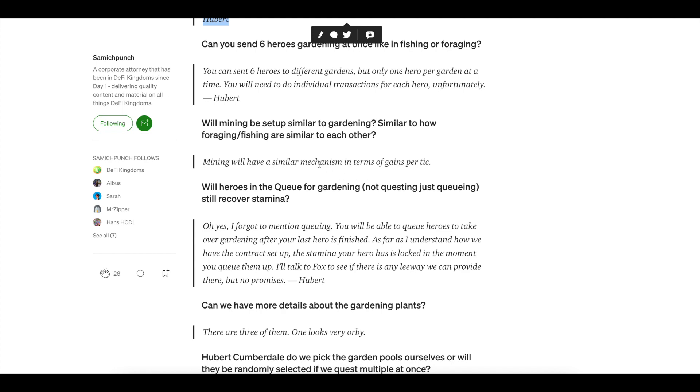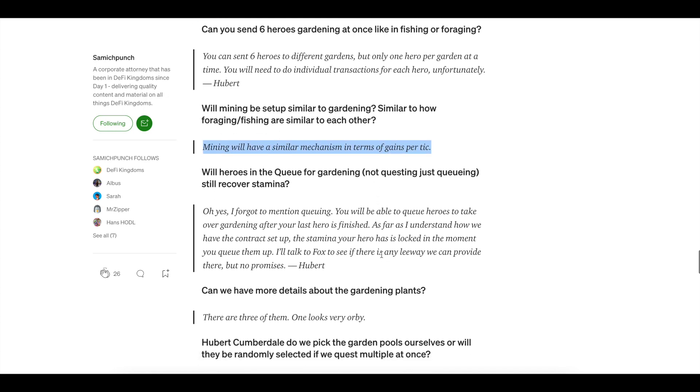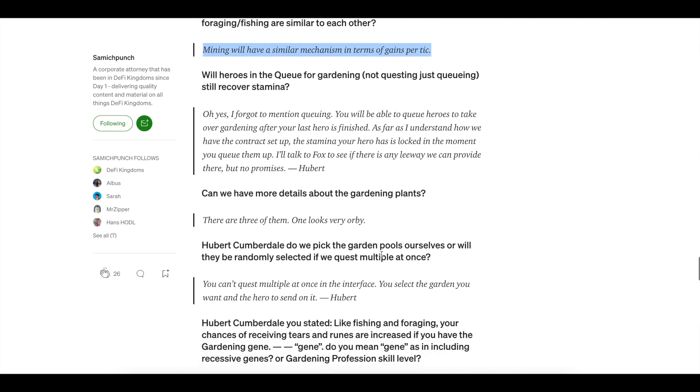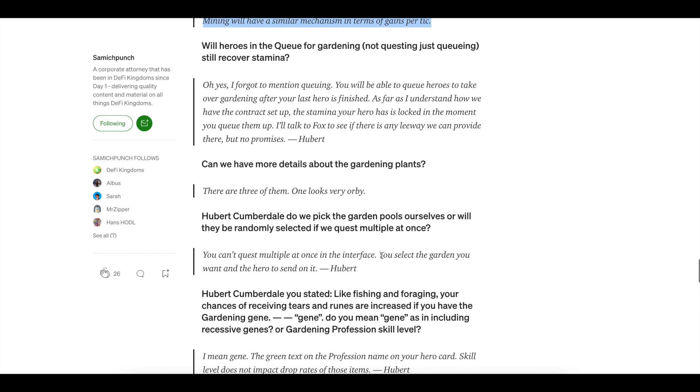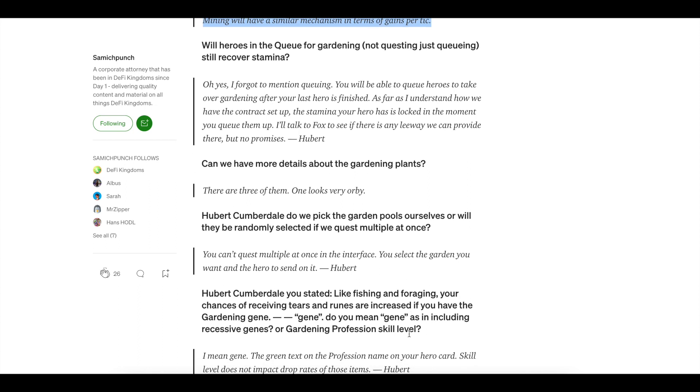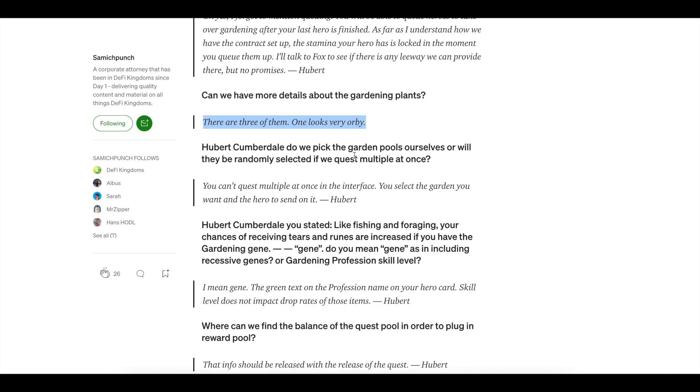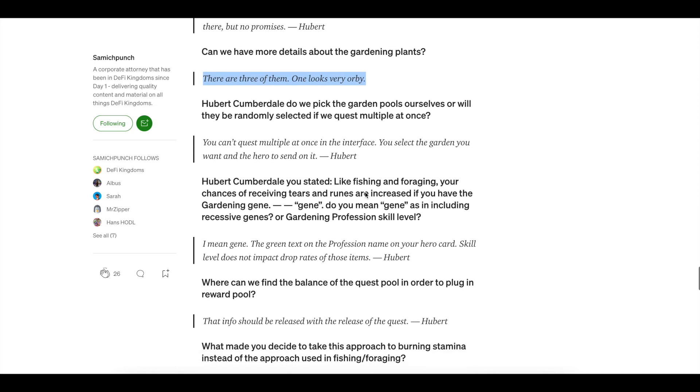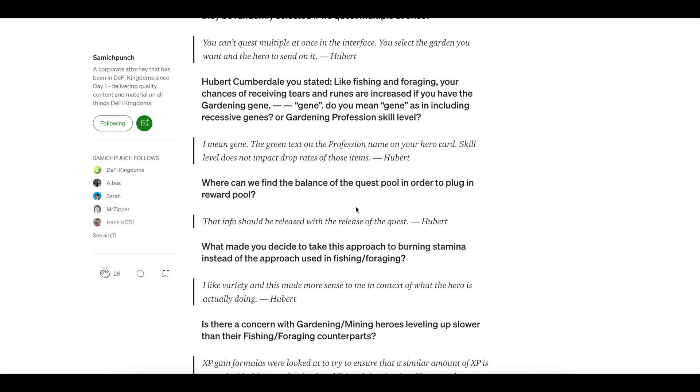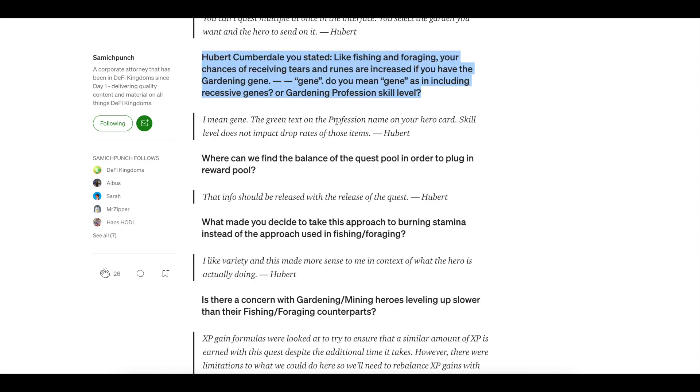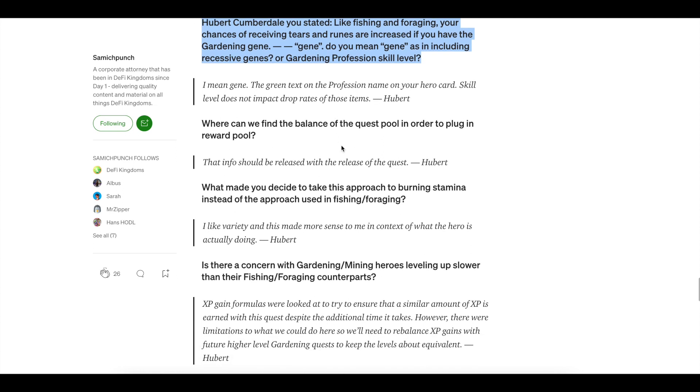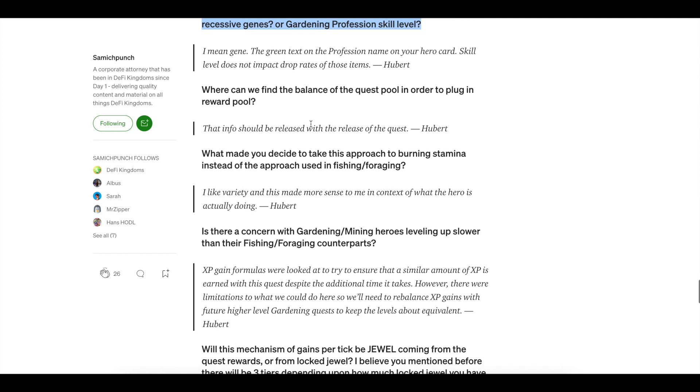Will mining be set up the same? Mining will be similar, but it'll be different in terms of gains. And that will actually be taken from your locked amount. So that one is a little different. Now there are three different items in the gardens that are common. And of course you have your own egg as well. It will also increase your chances of tears and runes if you have the gardening gene. So being a gardener will increase your rewards.